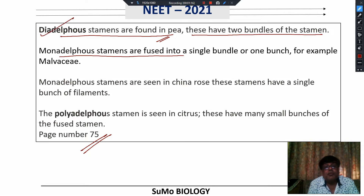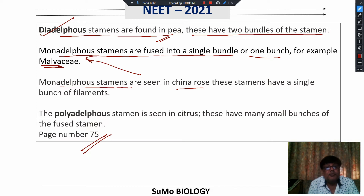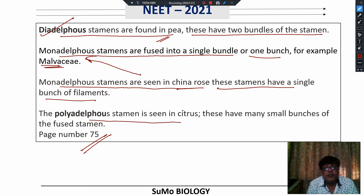Monadelphous stamens are fused to form a single bundle or one bunch. For example, the family Malvaceae — China Rose is a member of family Malvaceae. Monadelphous stamens are seen in China Rose; all the filaments are fused to form a single bunch. Polyadelphous stamens are seen in Citrus; they have many small bunches of fused stamens.